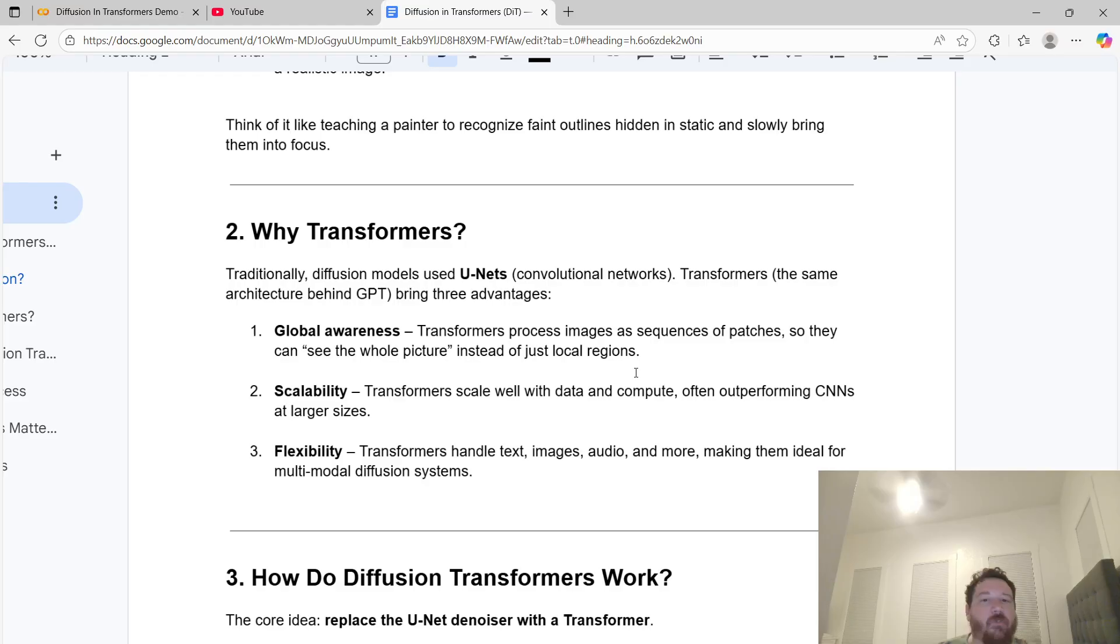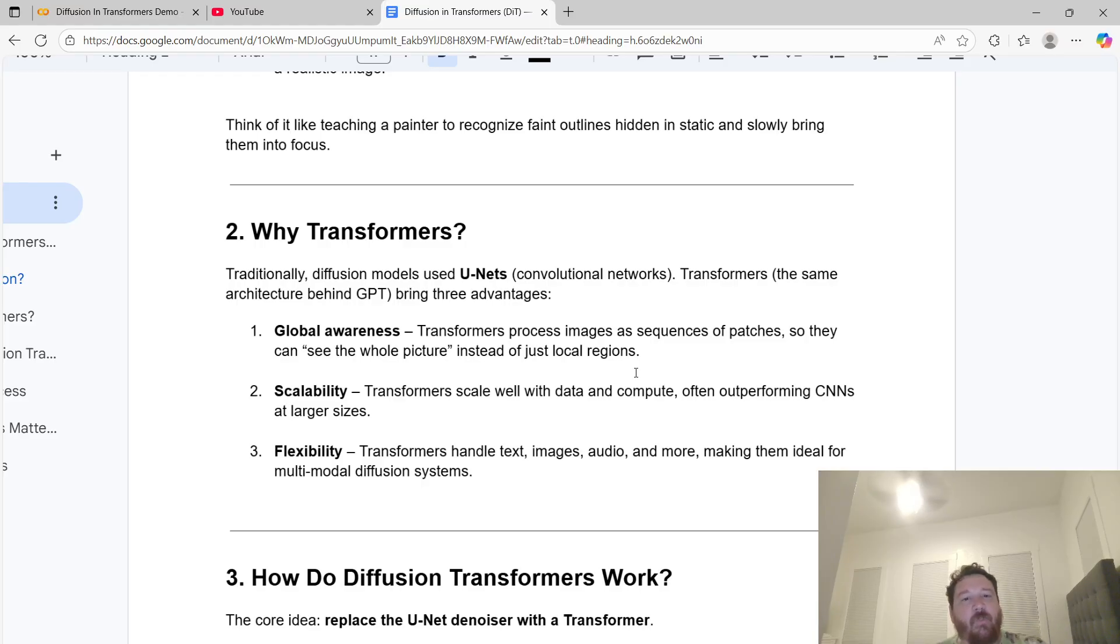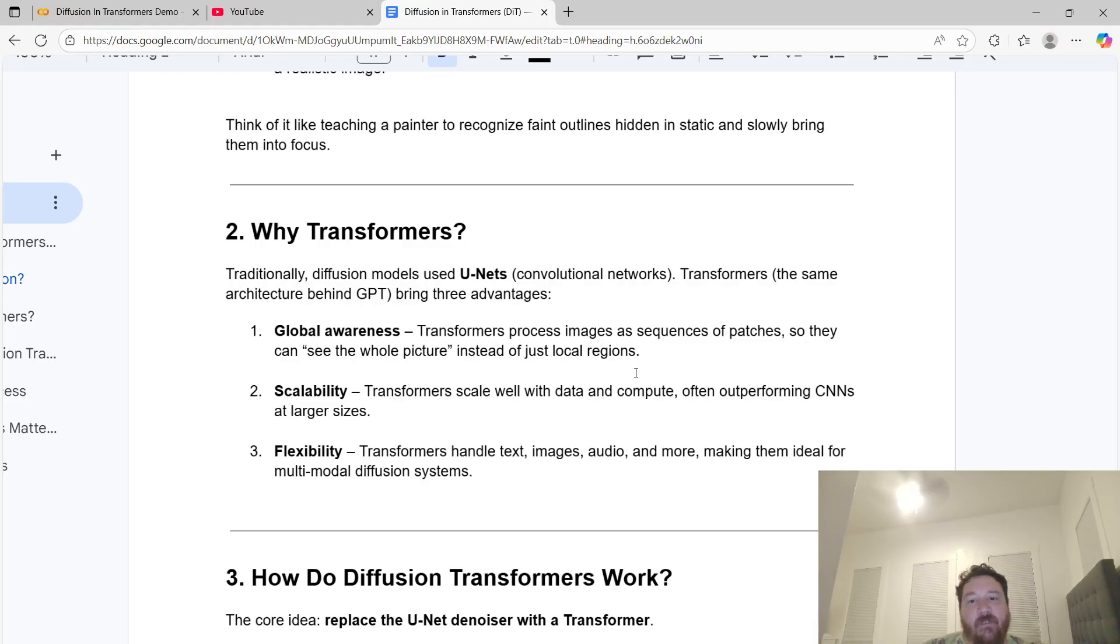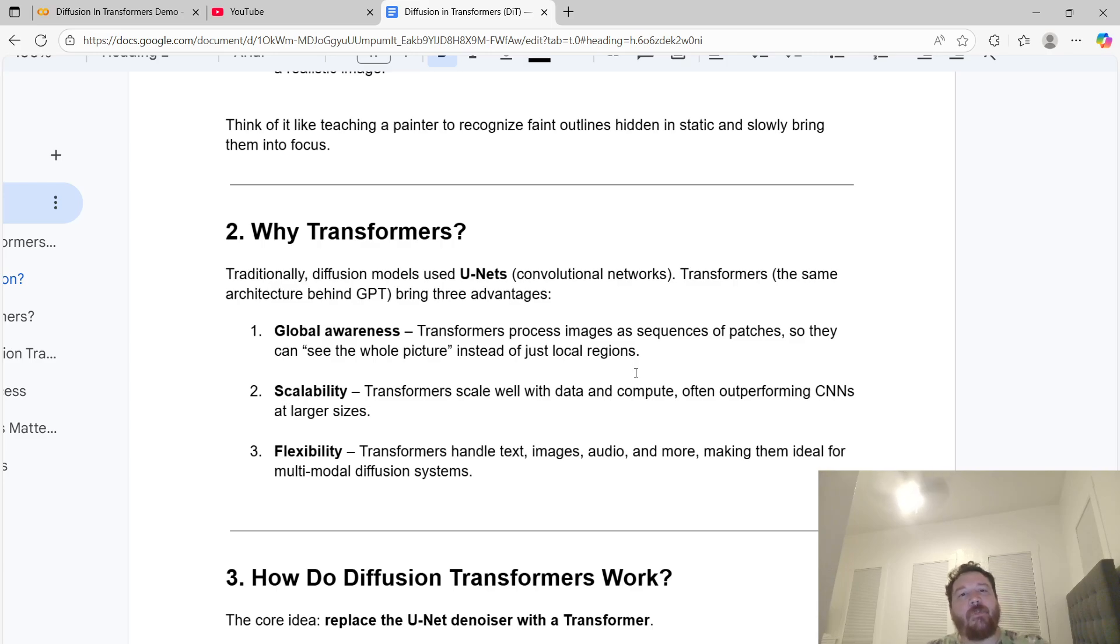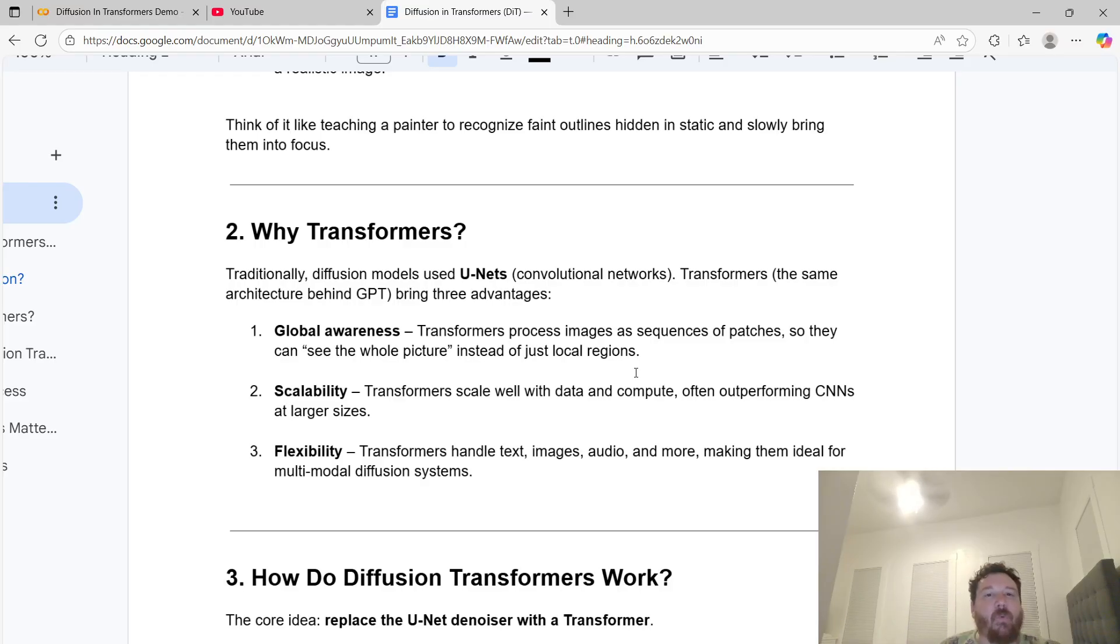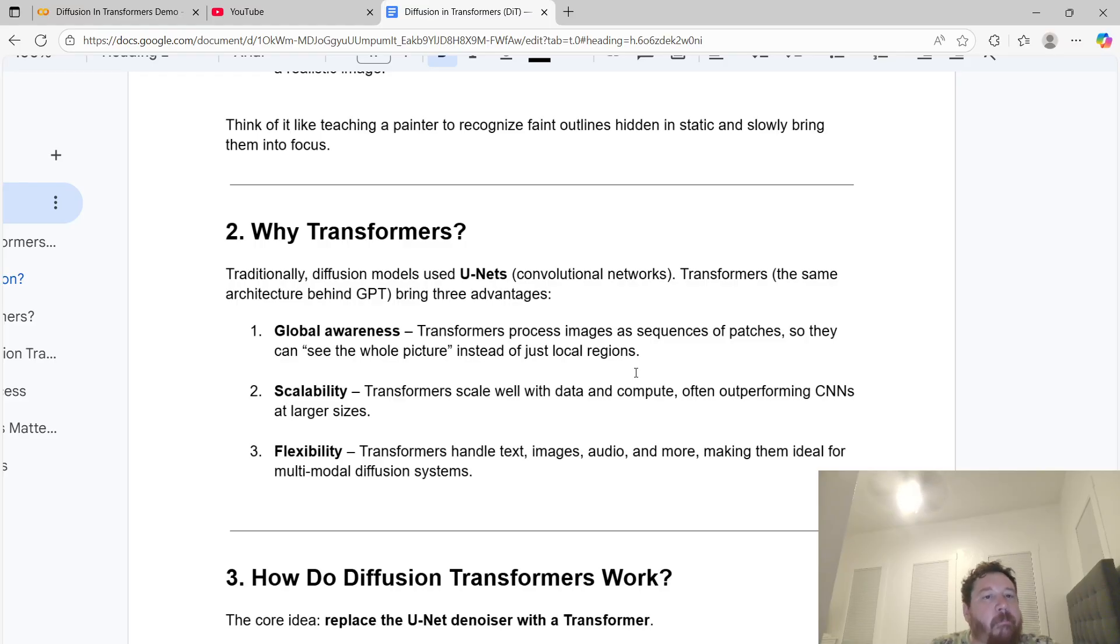So why transformers? Traditionally, diffusion models use U-Nets or convolutional neural networks. I've gone over CNNs a lot on this channel. But transformers - the same architecture behind GPT - brings three advantages. One is global awareness: transformers process images as sequences of patches so they can see the whole picture instead of just local regions. Two is scalability. Transformers scale well with data and compute, often outperforming CNNs once you get to those larger sizes. That's the trade-off - massive amounts of compute, which is why I like CNN models.